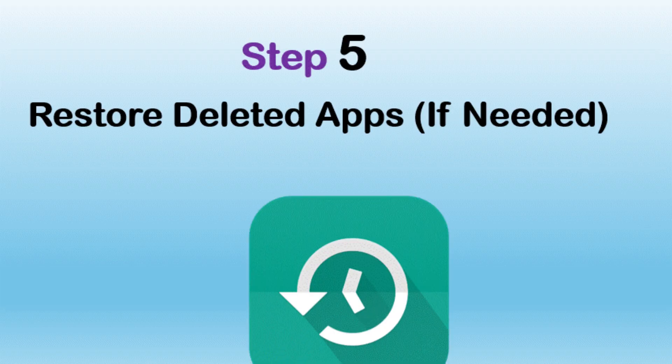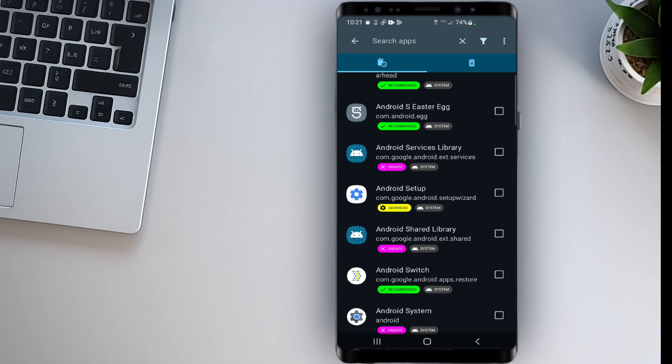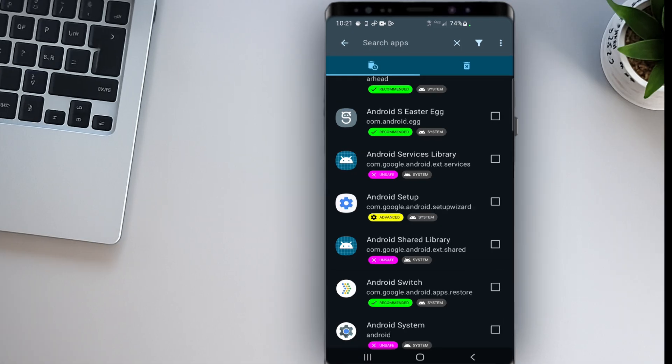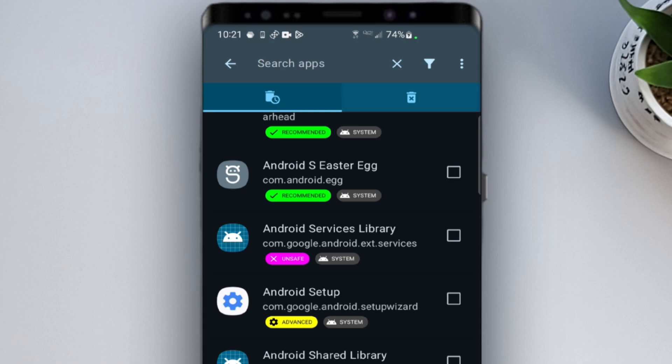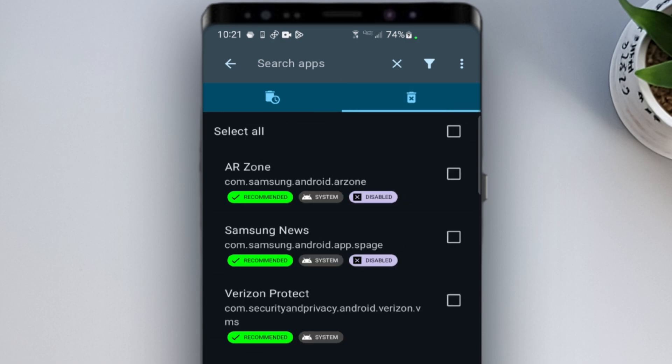Step 5. Restore deleted apps, if needed. Now, what if you accidentally delete an important app? Don't panic, Kanta has a built-in restore option.